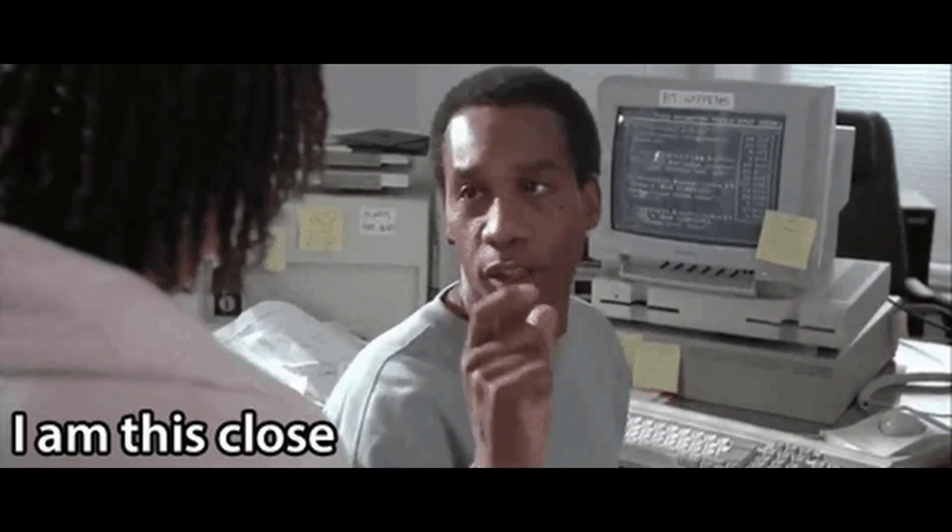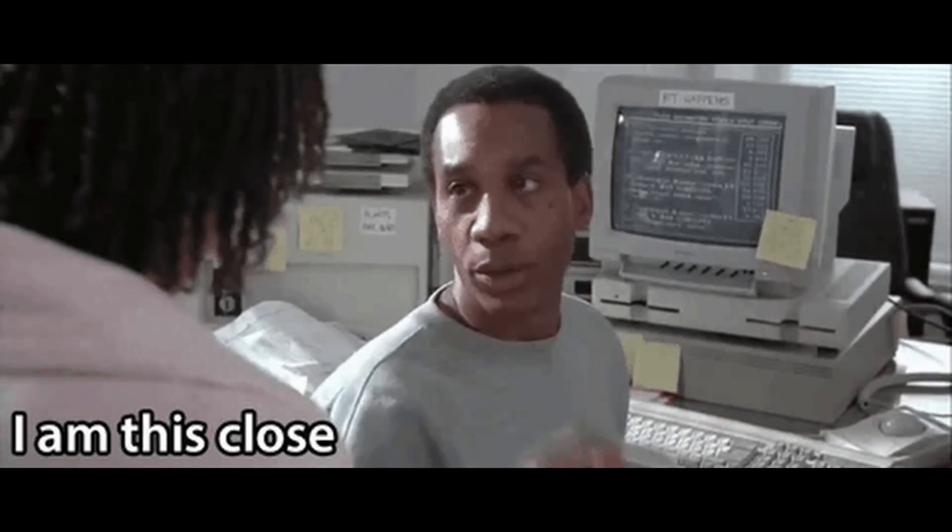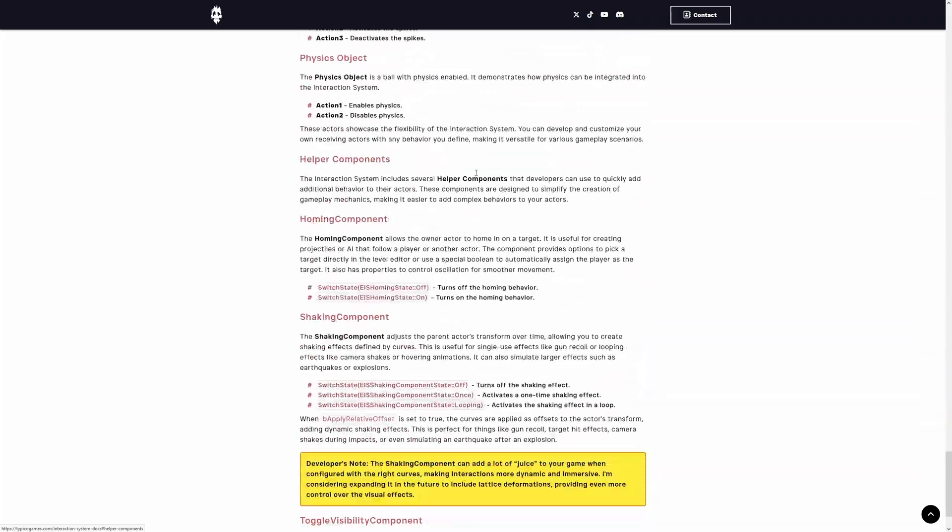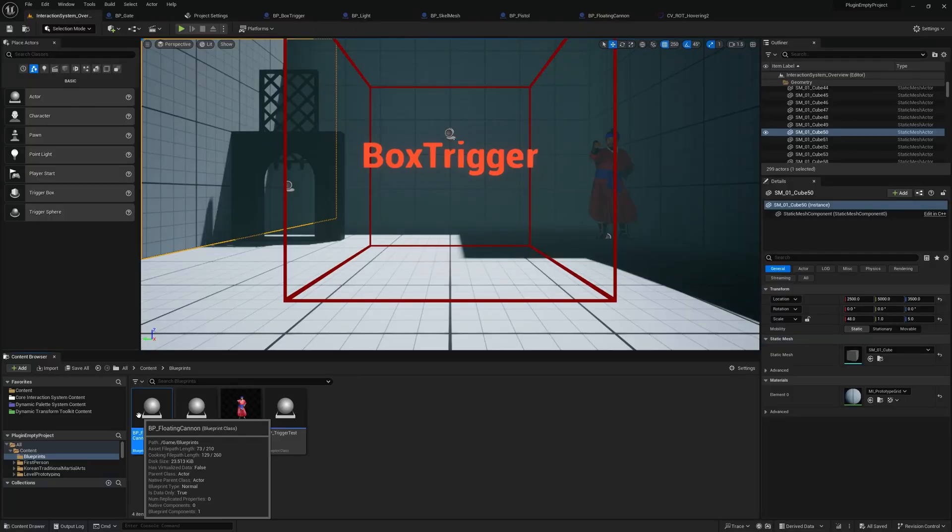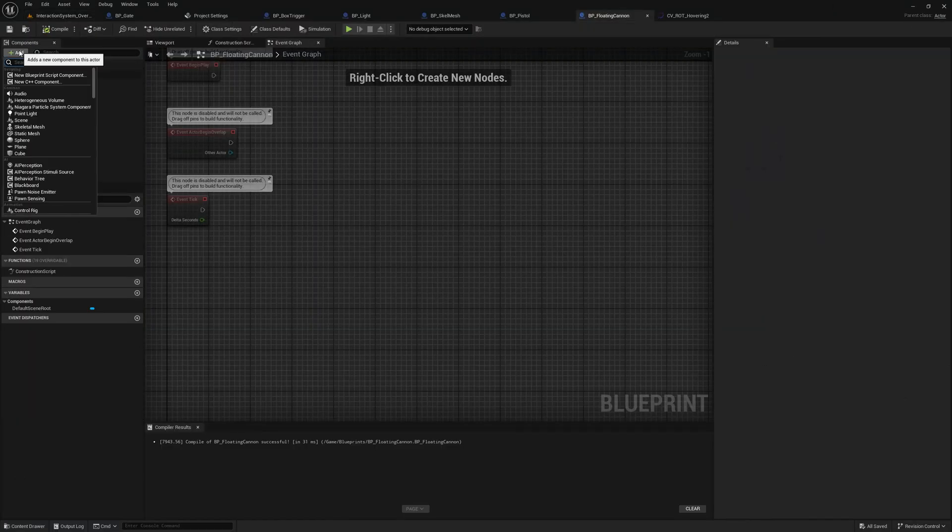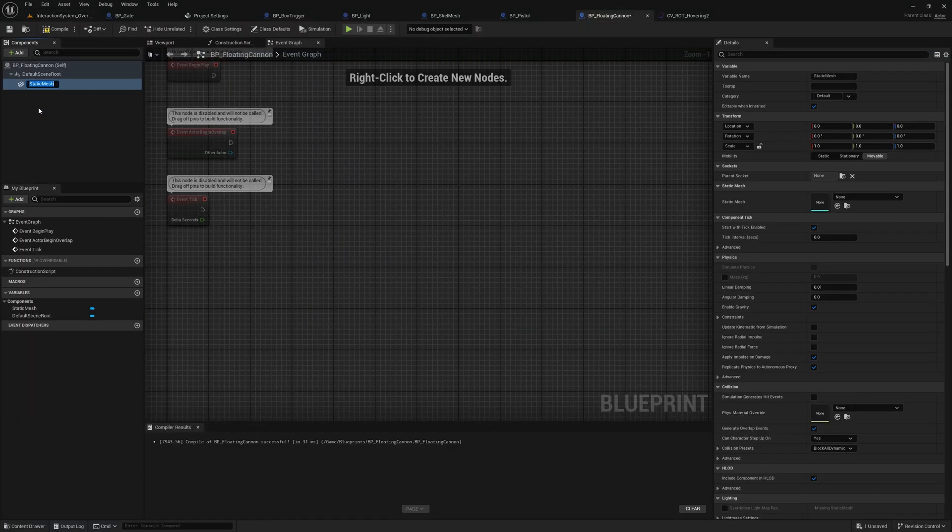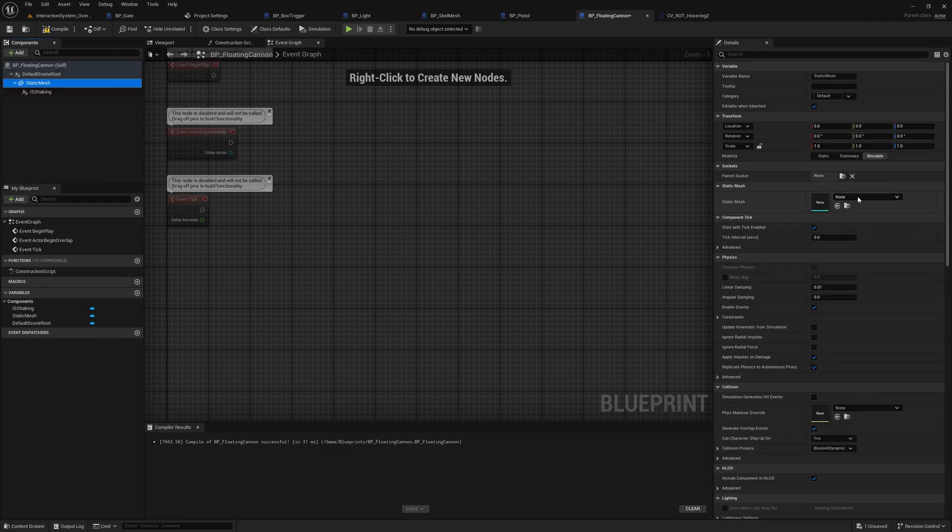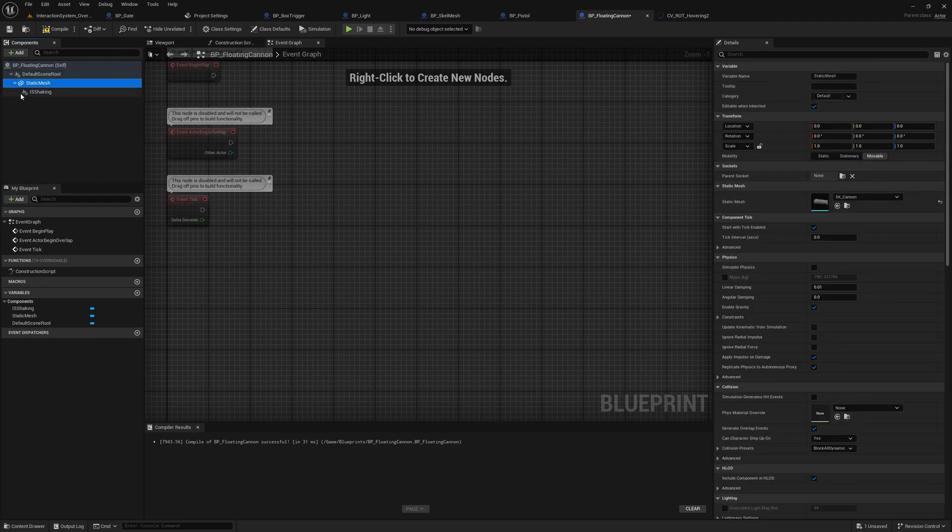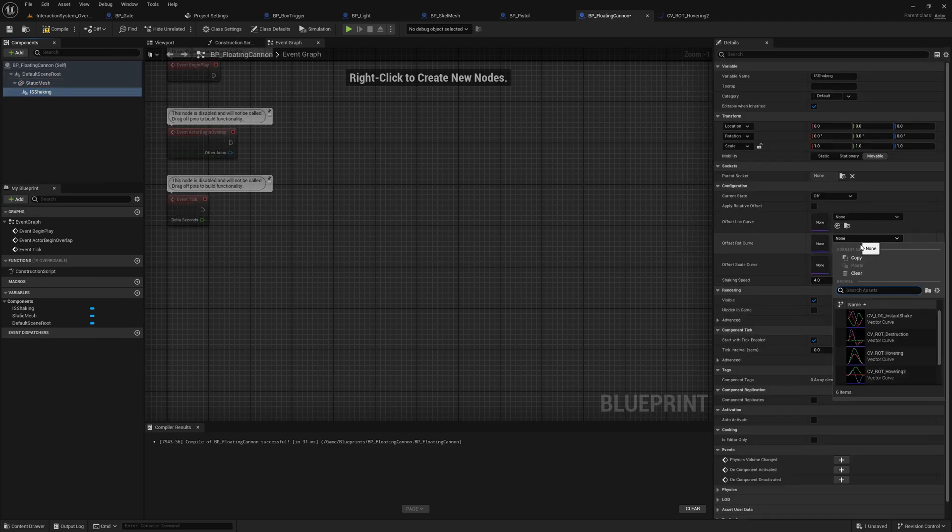Before we finish, I want to highlight one additional feature included in the plugin: the shaking component. This component lets you modify an actor's transform, position, rotation, or scale using curves. It's perfect for effects like floating objects, screen shakes, or recoil.